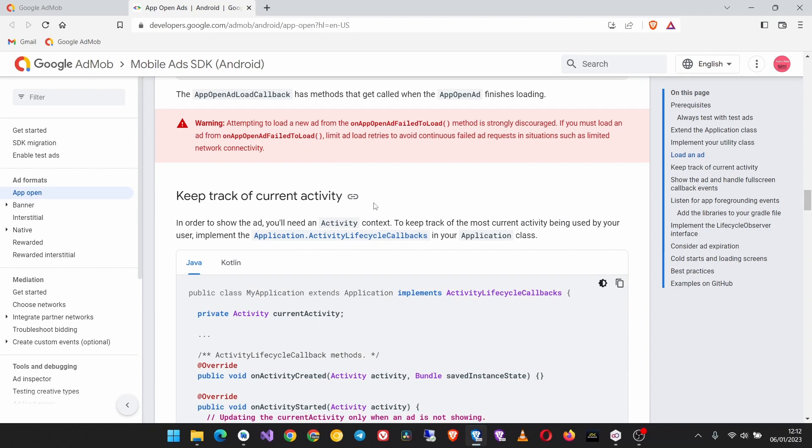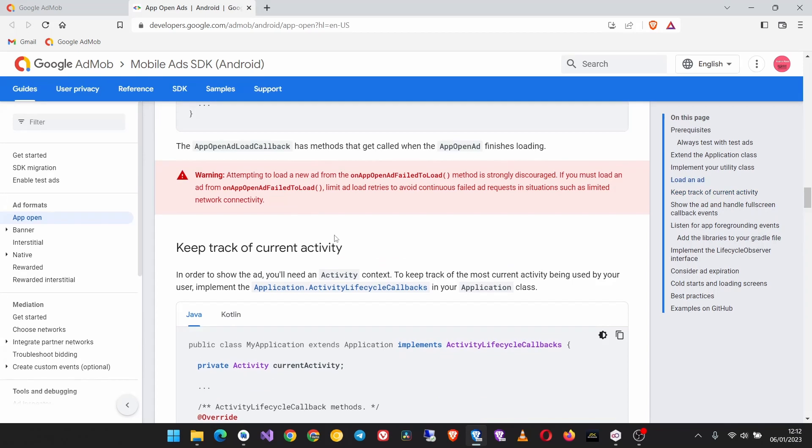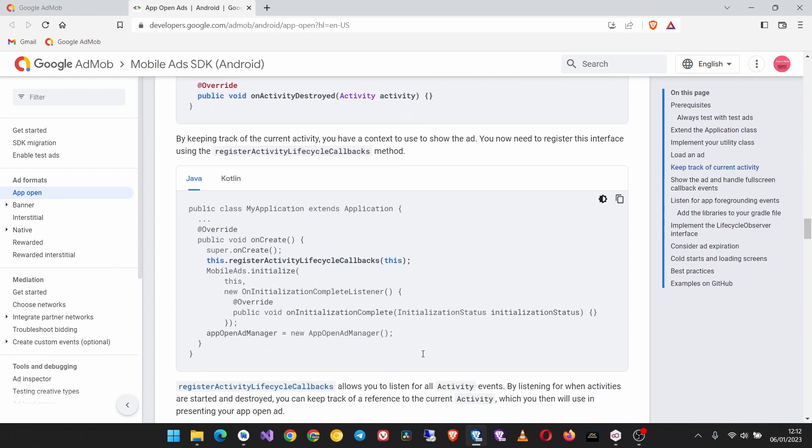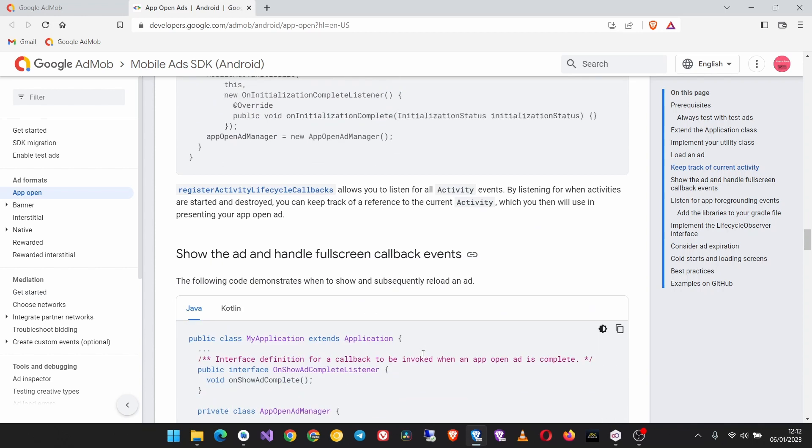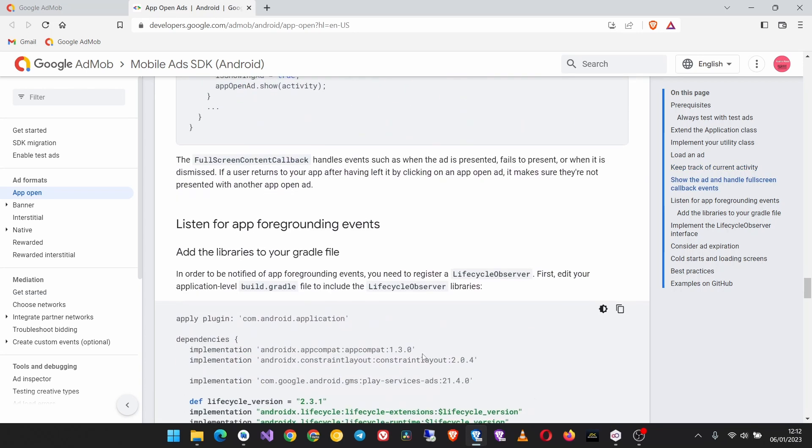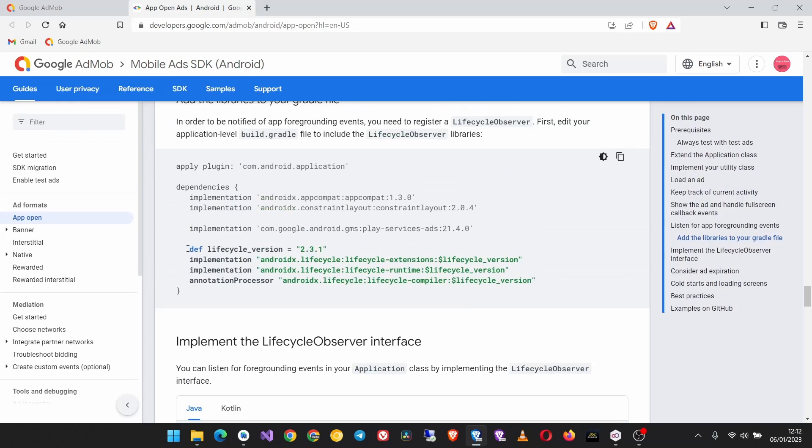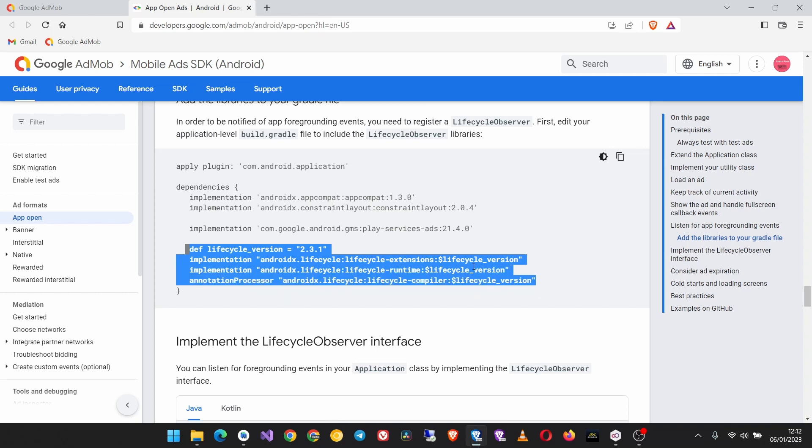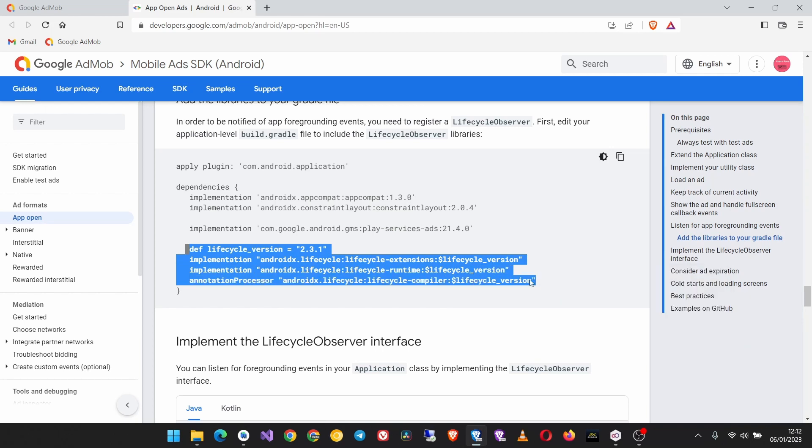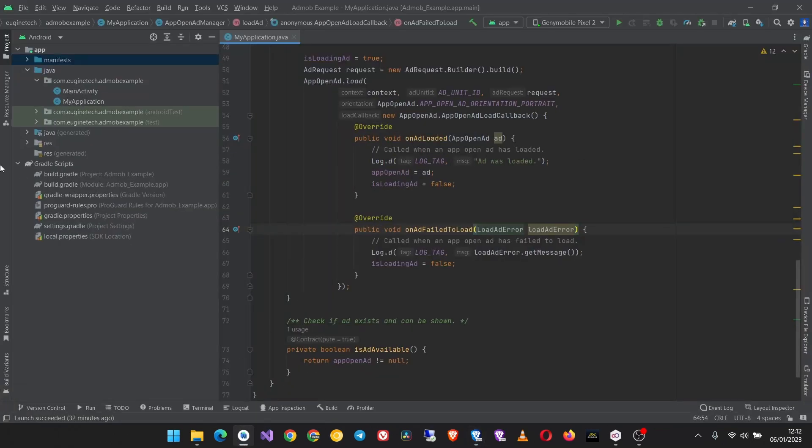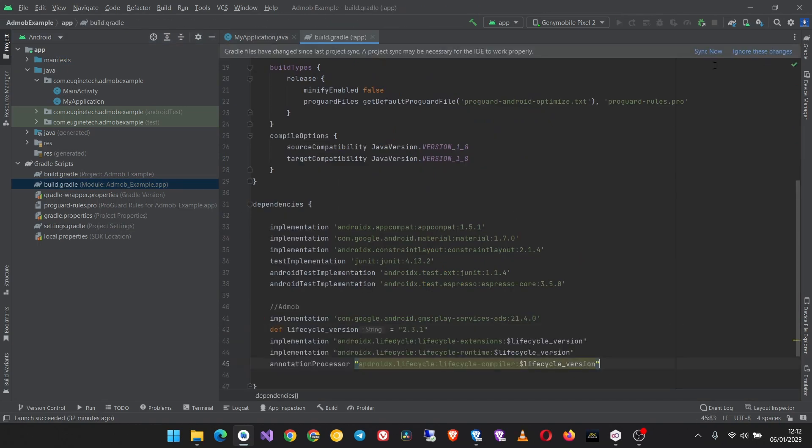Now we have to keep track of the current activity using activity lifecycle callbacks. Before you copy and paste this code we have to first import the Gradle dependencies down here. Copy these Gradle dependencies, then open your build.gradle file for your app module and then paste them. Then sync the project.